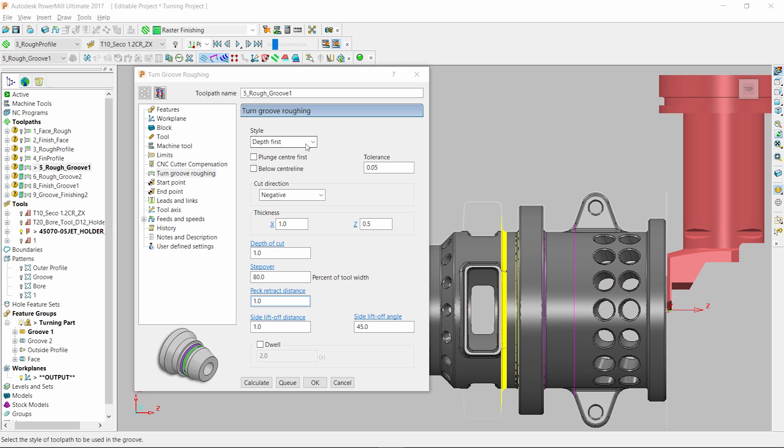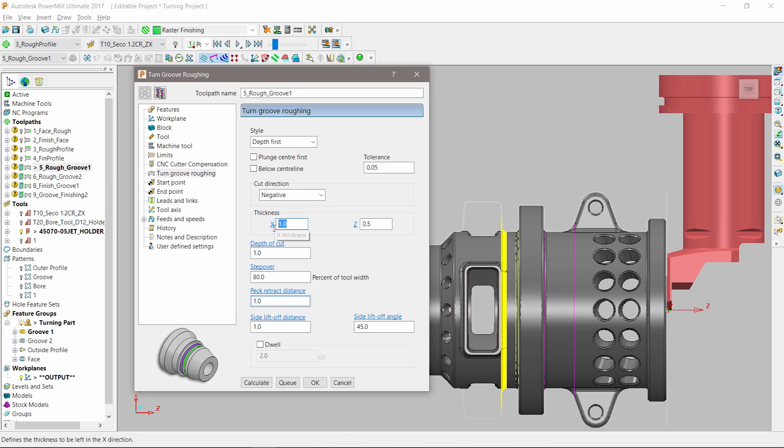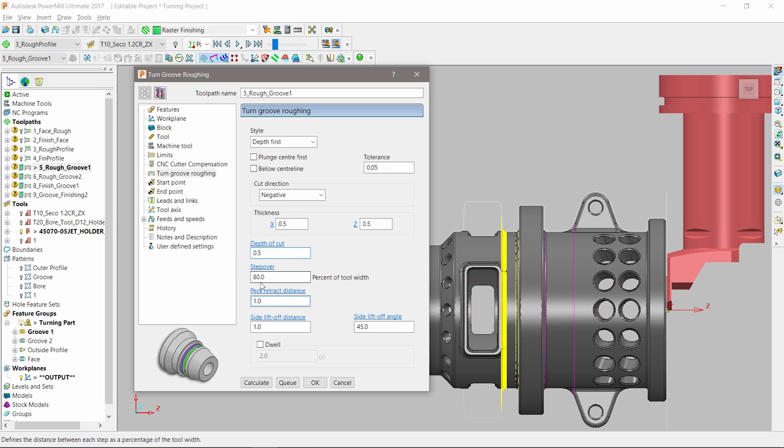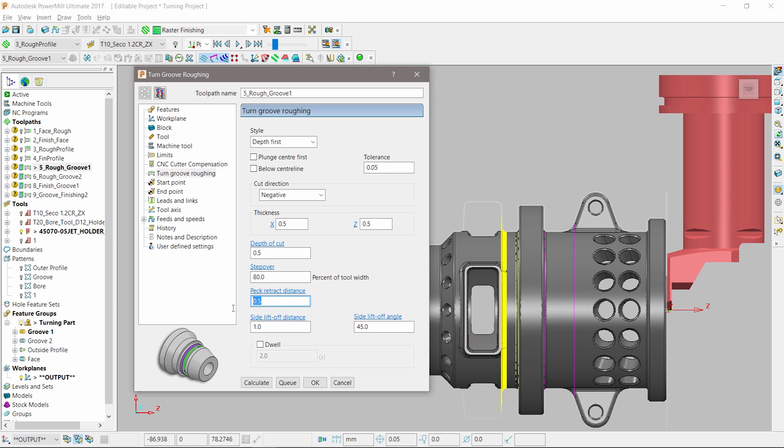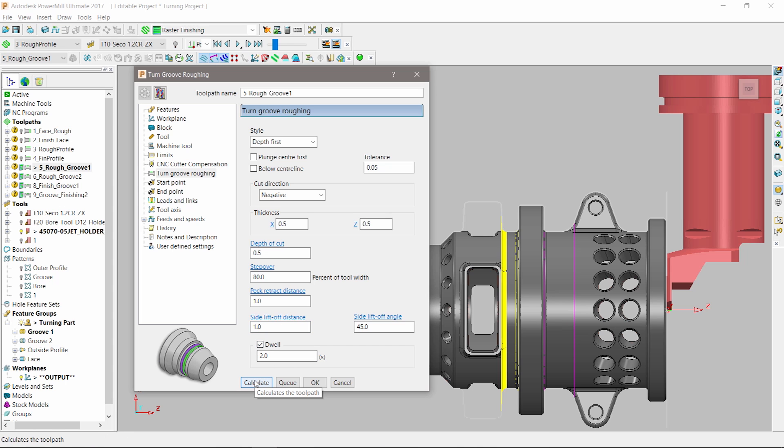We can finish the remainder of the outside profile with grooving tool paths. We continue by selecting an appropriate tool and making sure the grooving feature is selected. As before, key cutting parameters are entered into the turning tool path form. The style of turning can be set to width or depth first. We then enter appropriate thickness values as well as grooving-specific parameters such as depth of cut.